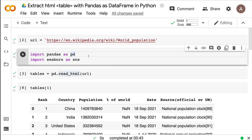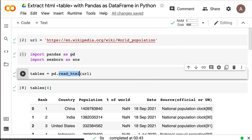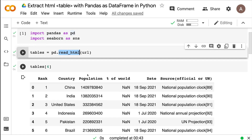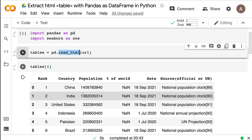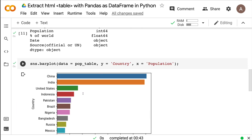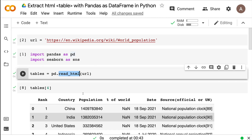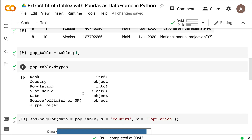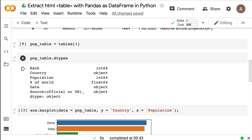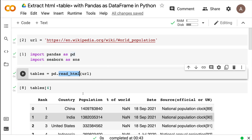We are not using Beautiful Soup, we are not using Scrapy, we are not using any web scraping library. Simply using the read_html method in Pandas, we managed to extract tables available at this URL, display them as data frames, and make a visualization. The Python part is complete: use pd.read_html, extract the tables, find the table you want, assign it to a new object, and make a chart out of it.